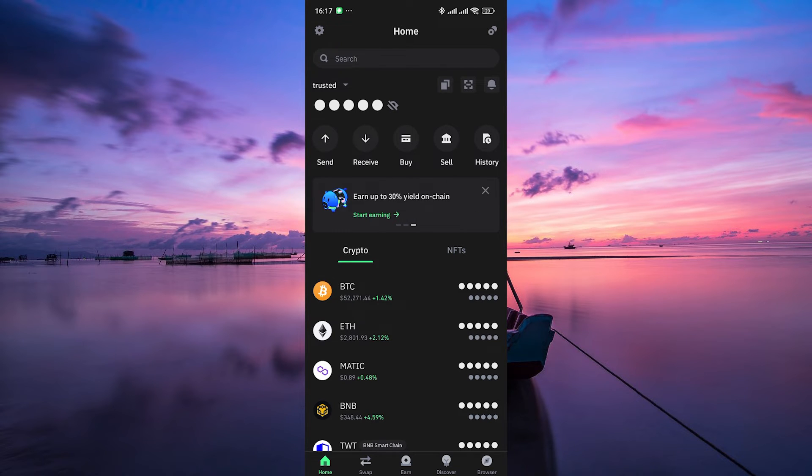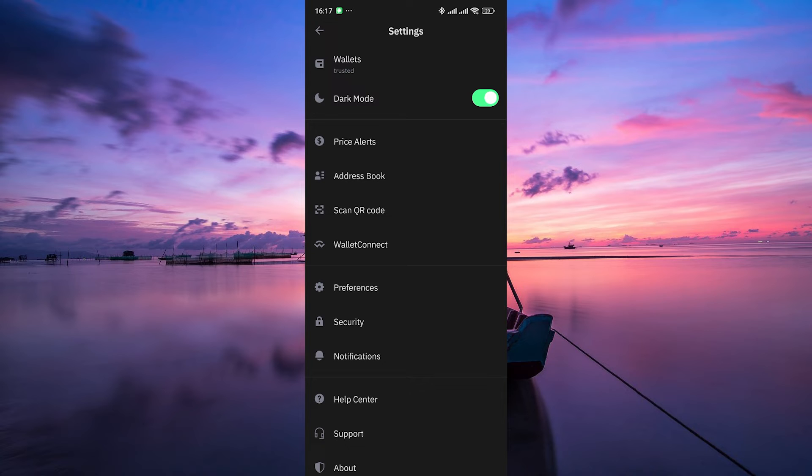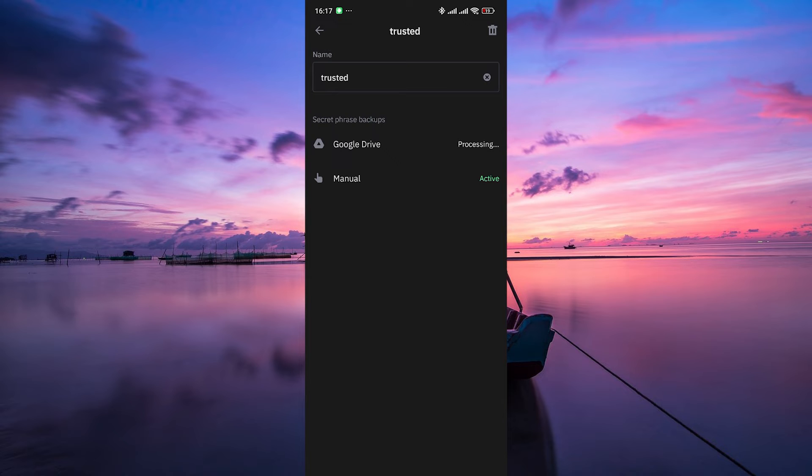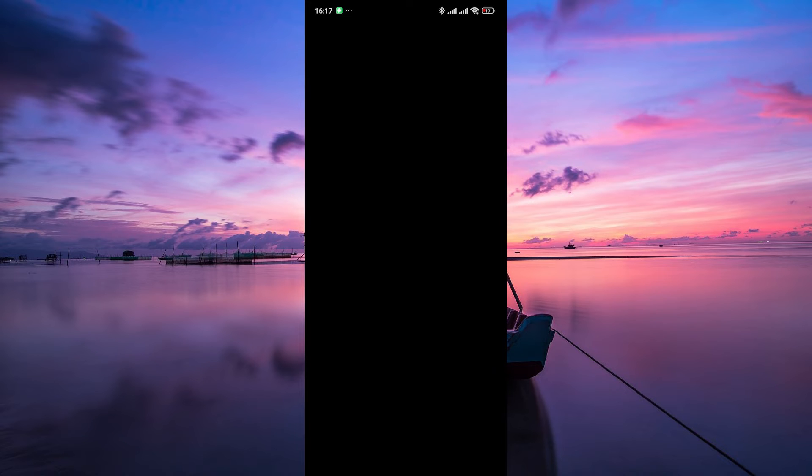To activate Manual Backup, tap on the Settings gear icon at the top left corner. Within the Settings, tap on Wallets. Now tap on the three dots beside your wallet. From there, select Manual Backup.